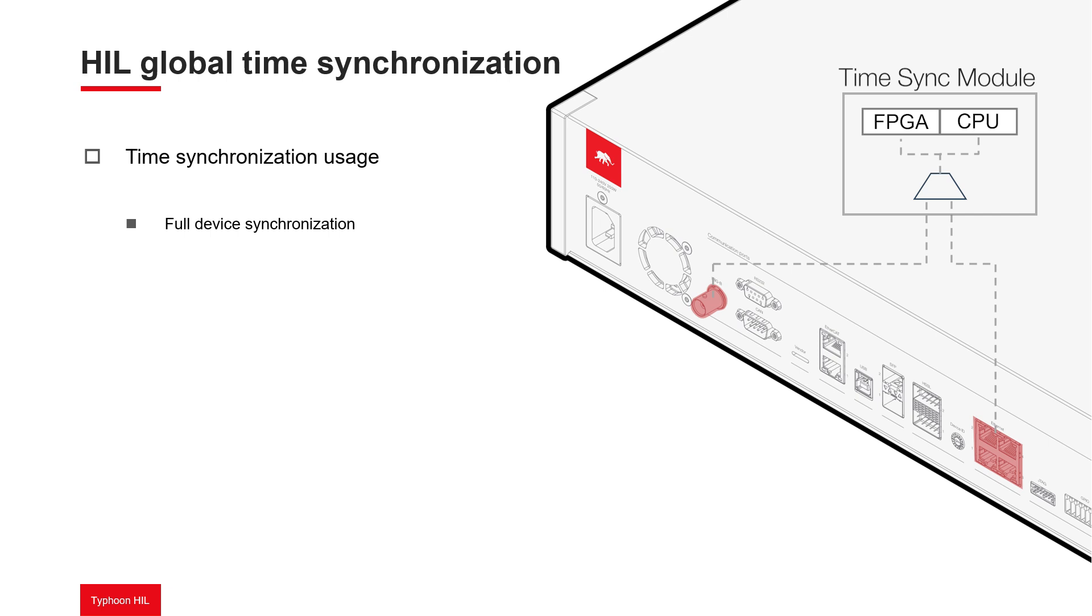The second level is internal system time synchronization. Some applications in the Typhoon HIL toolchain use the HIL device's internal system time as a synchronization source. For this reason, the internal system time of a HIL device can be synchronized using PTP, even on one that do not support full device synchronization.